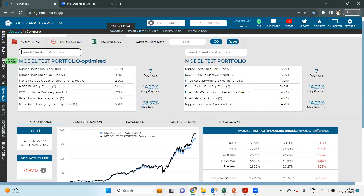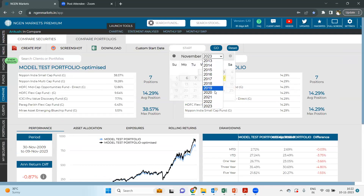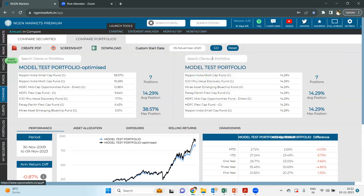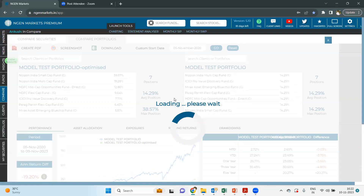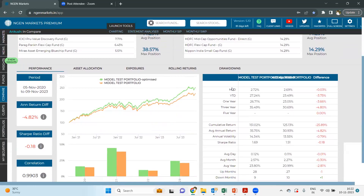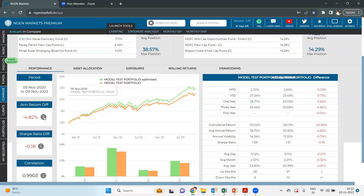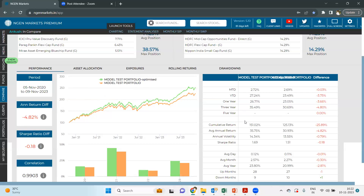When having an analysis on these portfolios, we need to specify the start date of 5th November, select the specific time frame, and click go. When we look at the two portfolios, the green line is the optimized model test portfolio and the orange one is the original model test portfolio the client was having before. The difference between the two is negative 4.82%, where the optimized portfolio has generated 4.82% more returns, while the previous model portfolio generated only 30.93% average annual returns.